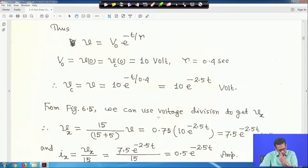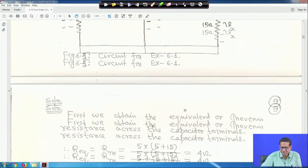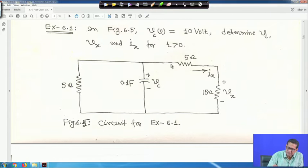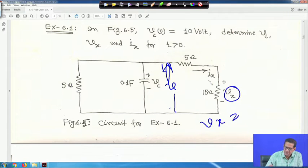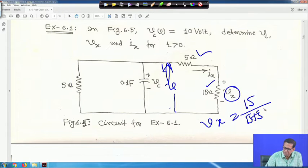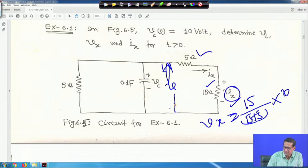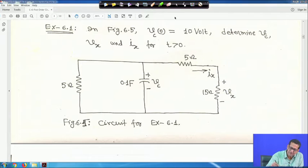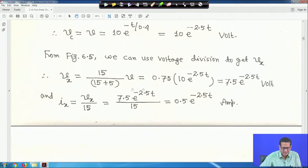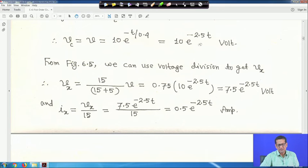Using voltage division for V_x: since 5 ohm and 15 ohm are in series, V_x equals 15/(15+5) × V equals 0.75 × 10·e^(−2.5t) equals 7.5·e^(−2.5t) volts. Then I_x equals V_x/15 equals 7.5·e^(−2.5t)/15 equals 0.5·e^(−2.5t) amperes.